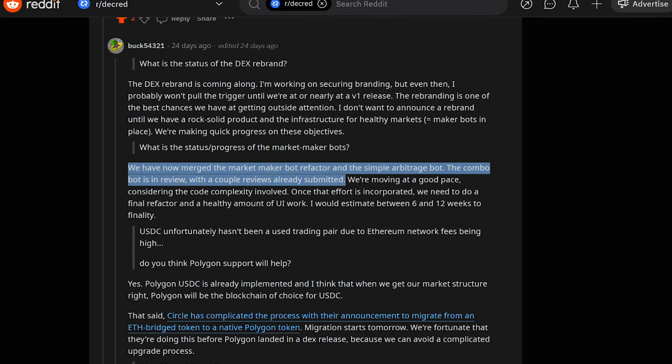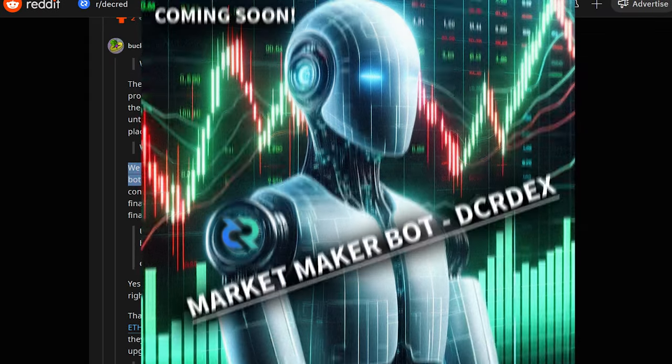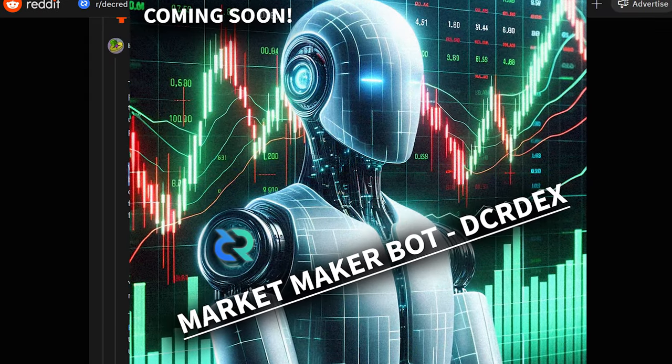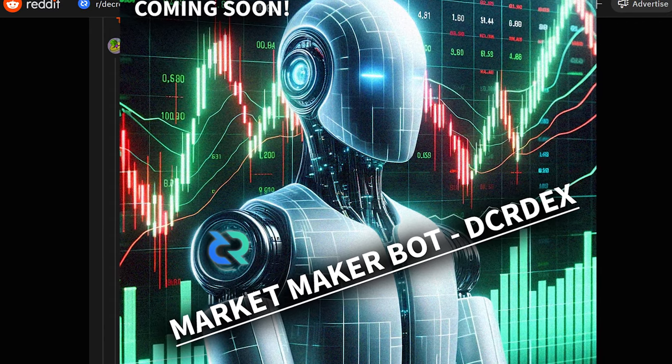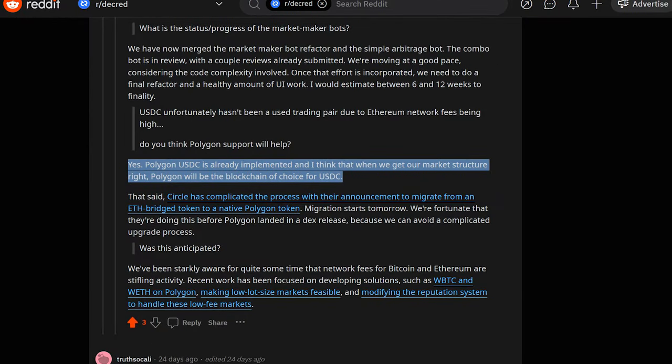Dex developer Buck says that the market maker and arbitrage bots are coming along and should take around 6 to 12 weeks to finalize. He also confirmed that Polygon USDC was already implemented and should be the blockchain of choice for USDC due to lower fees.